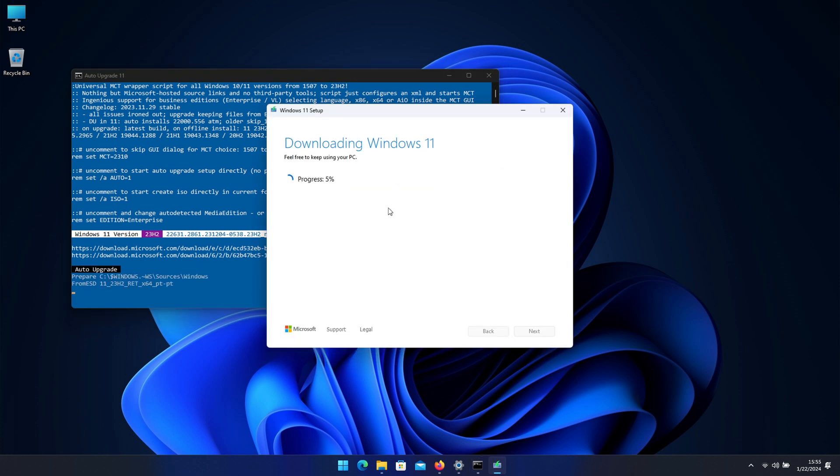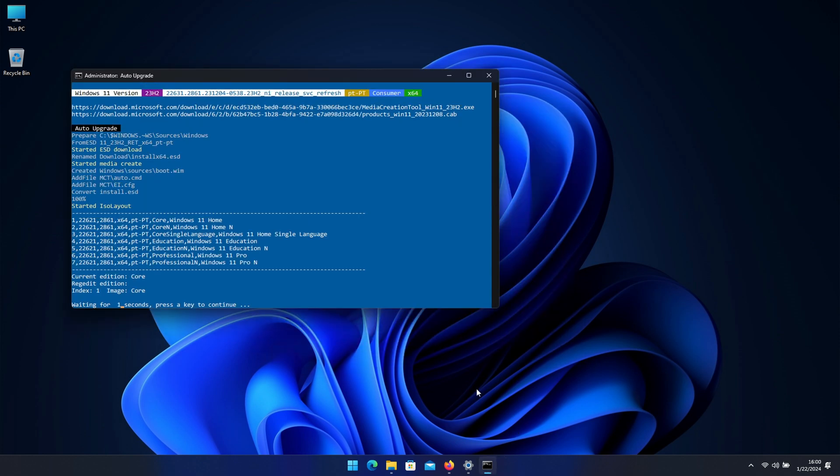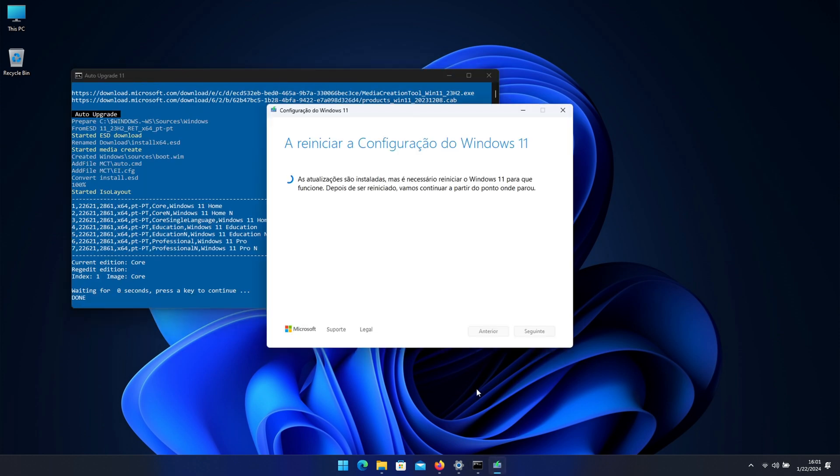It will start by downloading Windows 11 latest version which was the one that we selected and it will take quite a few minutes. Then it will finish the task and it will get back to the console.